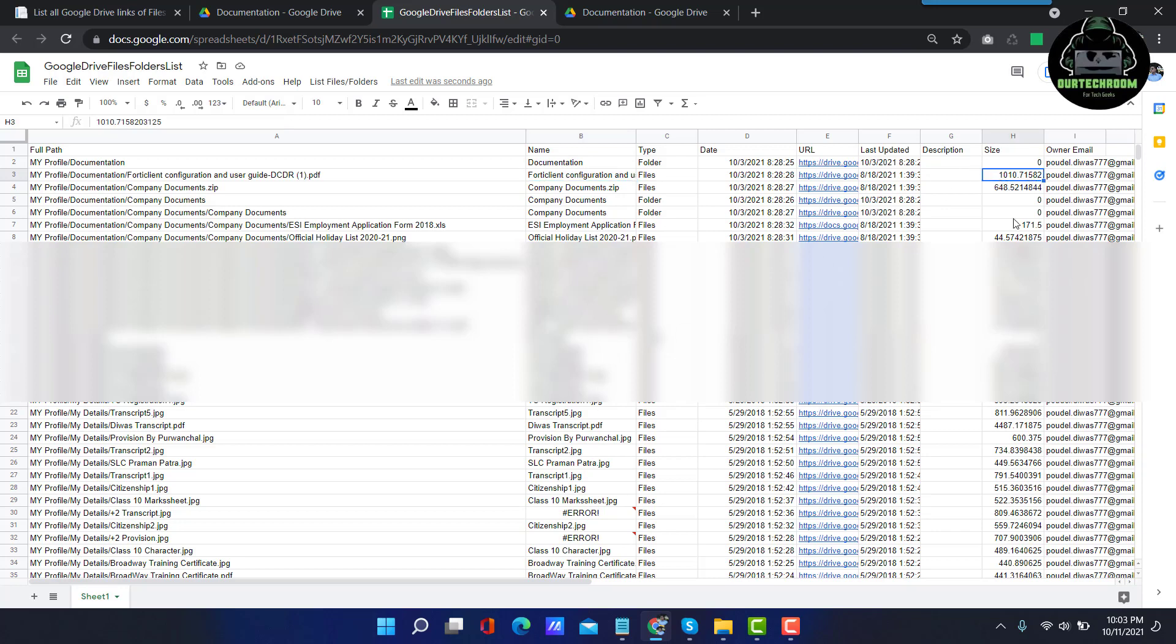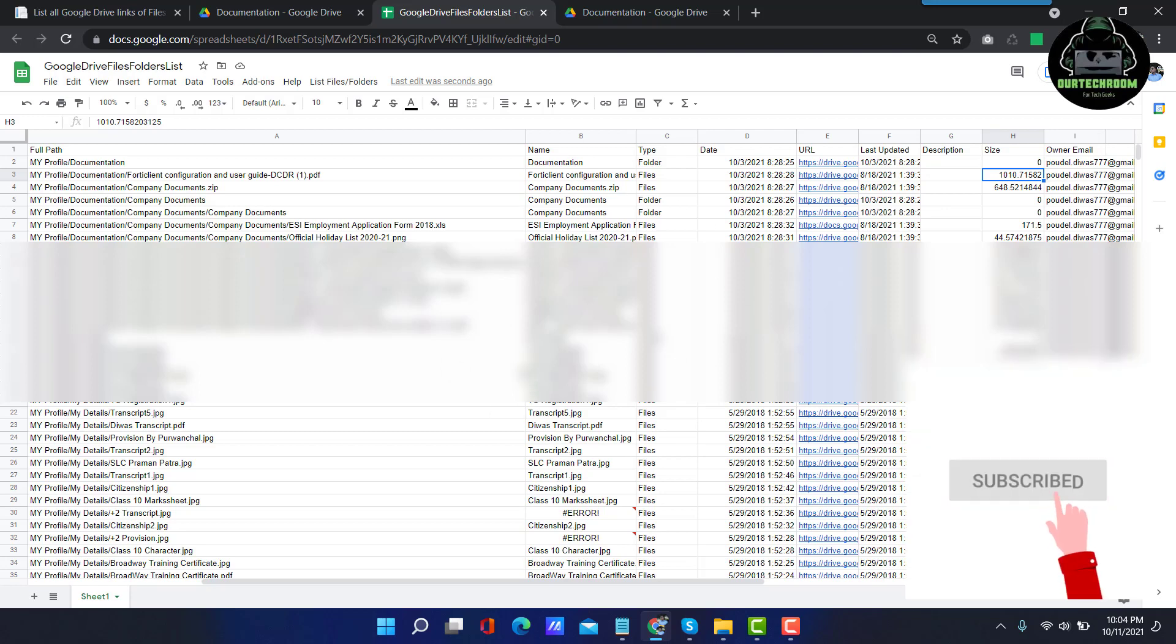And then it also shows the owner information. Okay, this was for today. If you like this video please press like button and want similar videos please subscribe the channel. Thank you, have a nice day.